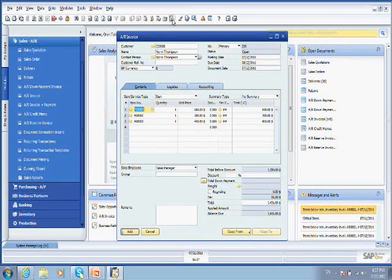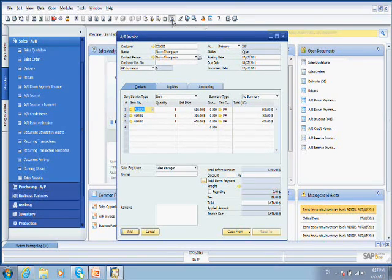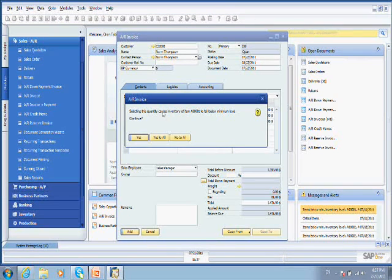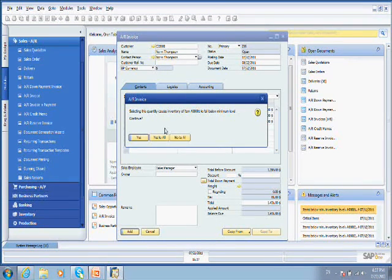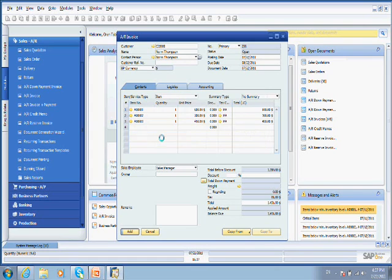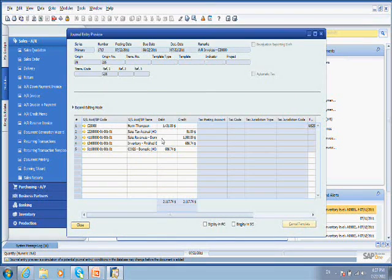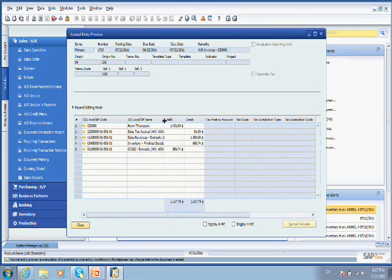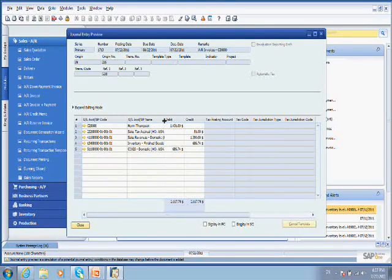So we have a new icon called journal entry preview. I can hit on that. I will get the same messages as if I were adding this invoice. So I will hit yes to all for that. And we can actually see what will happen, a preview of the journal entry before we even post the invoice.